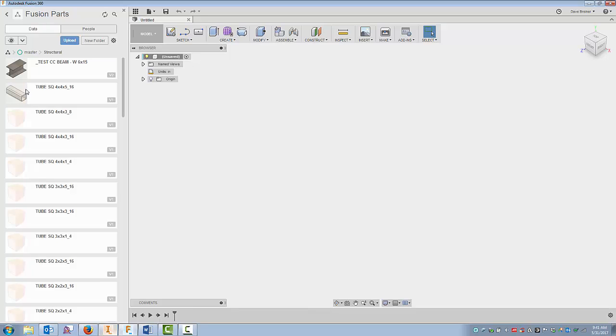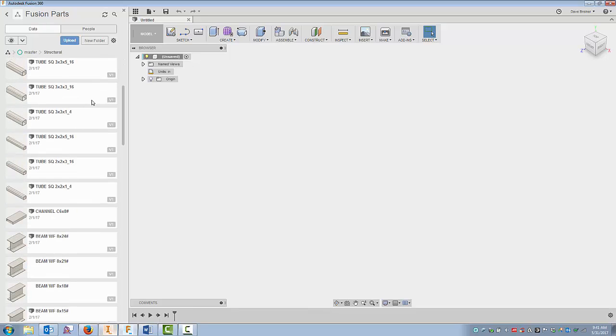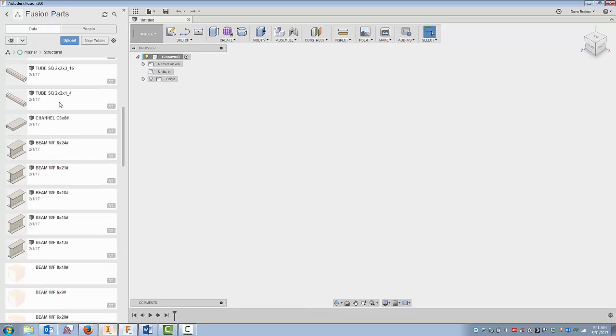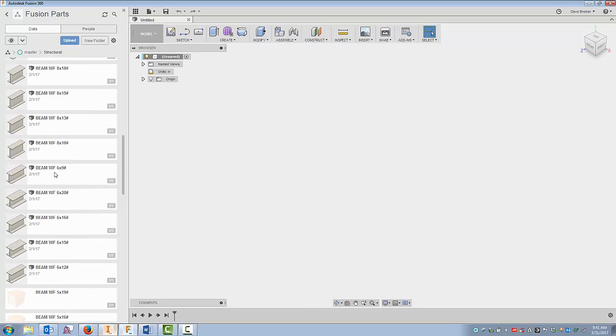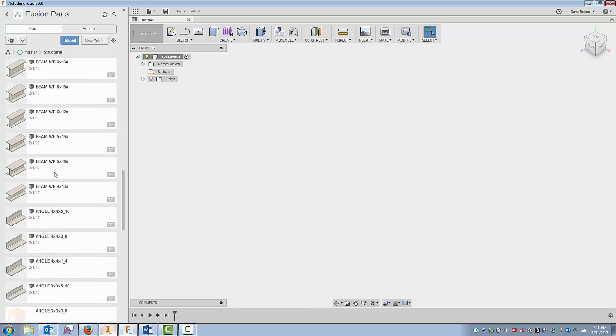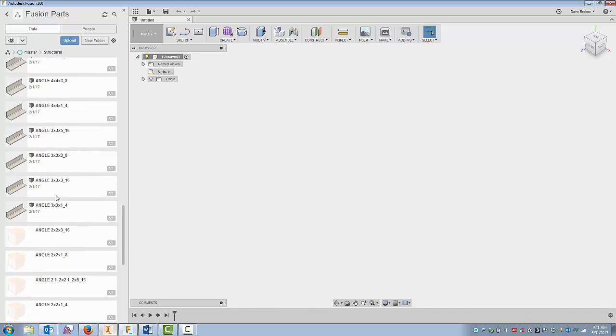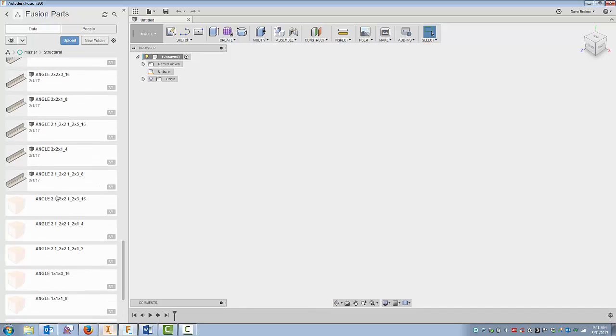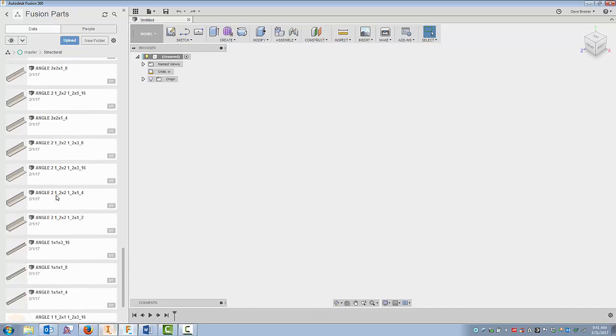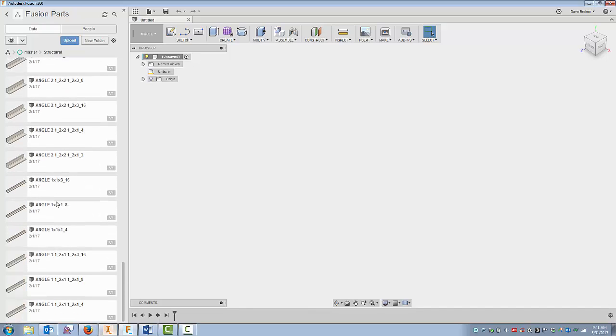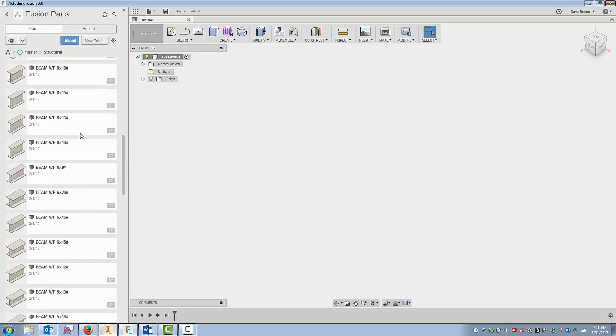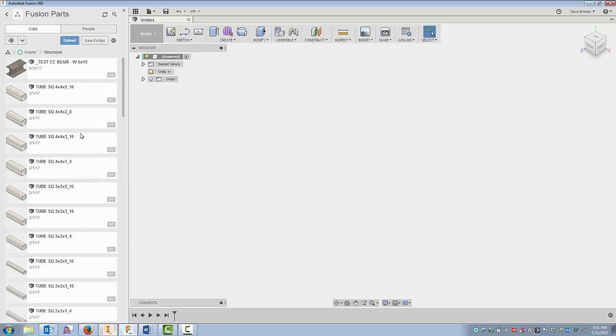So I happen to have in here, and you can see in here that I have some square tubing, a channel, some wide flange beams, angles. So you can expand this any way you want. You can see that the naming convention is not real intricate, just angle 1 by 1 by 3/16th. Here I have 2 1/2 by 2 1/2 by 1/4. So I created one instance for each.